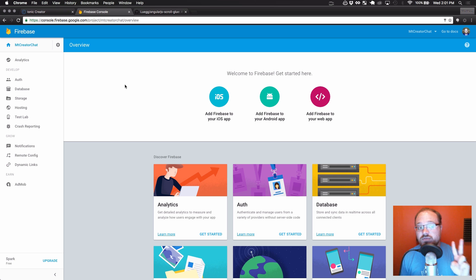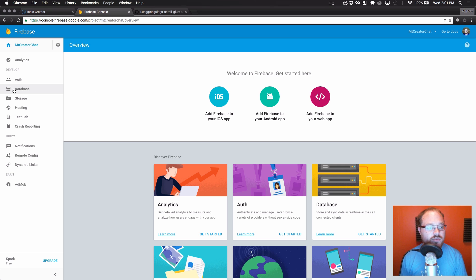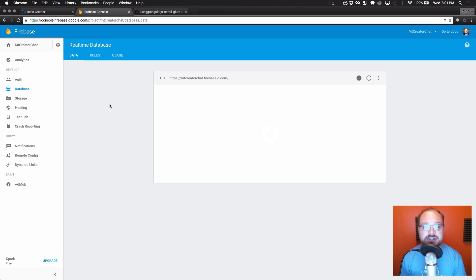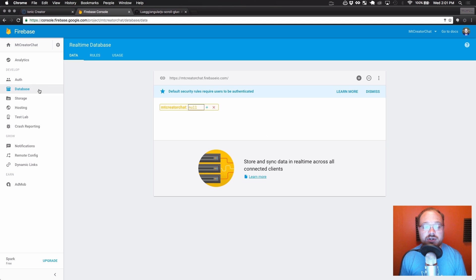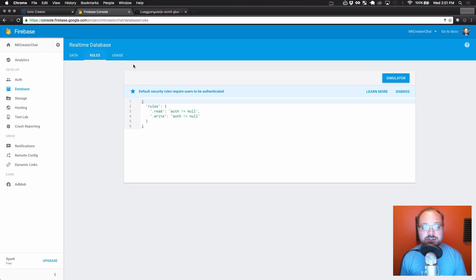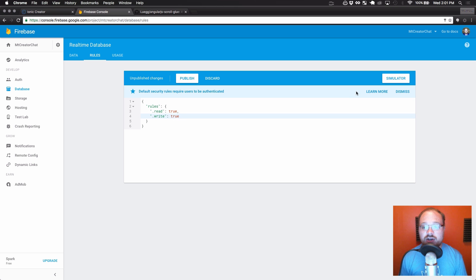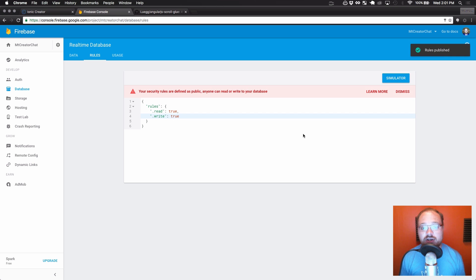So we're going to want to do two different things while we're still in the Firebase console. The first thing we're going to want to do is set up some security rules for our actual Firebase database. So we're going to go to database, we're going to go to rules. And instead of auth not equals to null for both read and write, we're going to set both of these to true. We're just going to for right now let everybody write to our database.